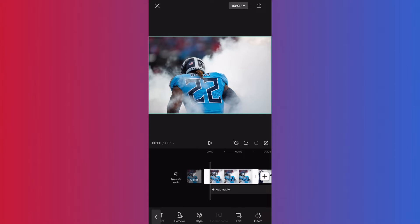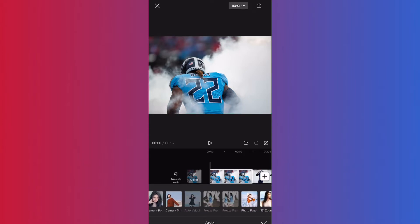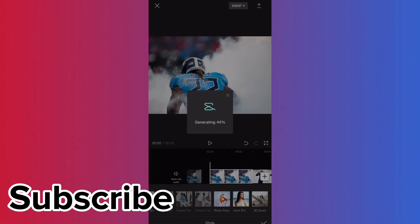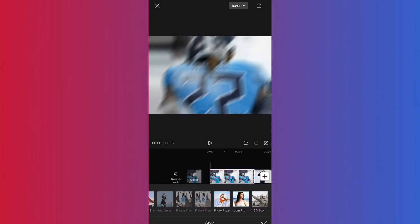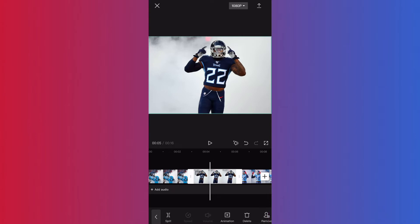I'm going to click this first photo, go over to Style, and scroll all the way to the right where you see 3D Zoom. I'm going to click on that and CapCut is going to do all the work for me — it's going to generate.